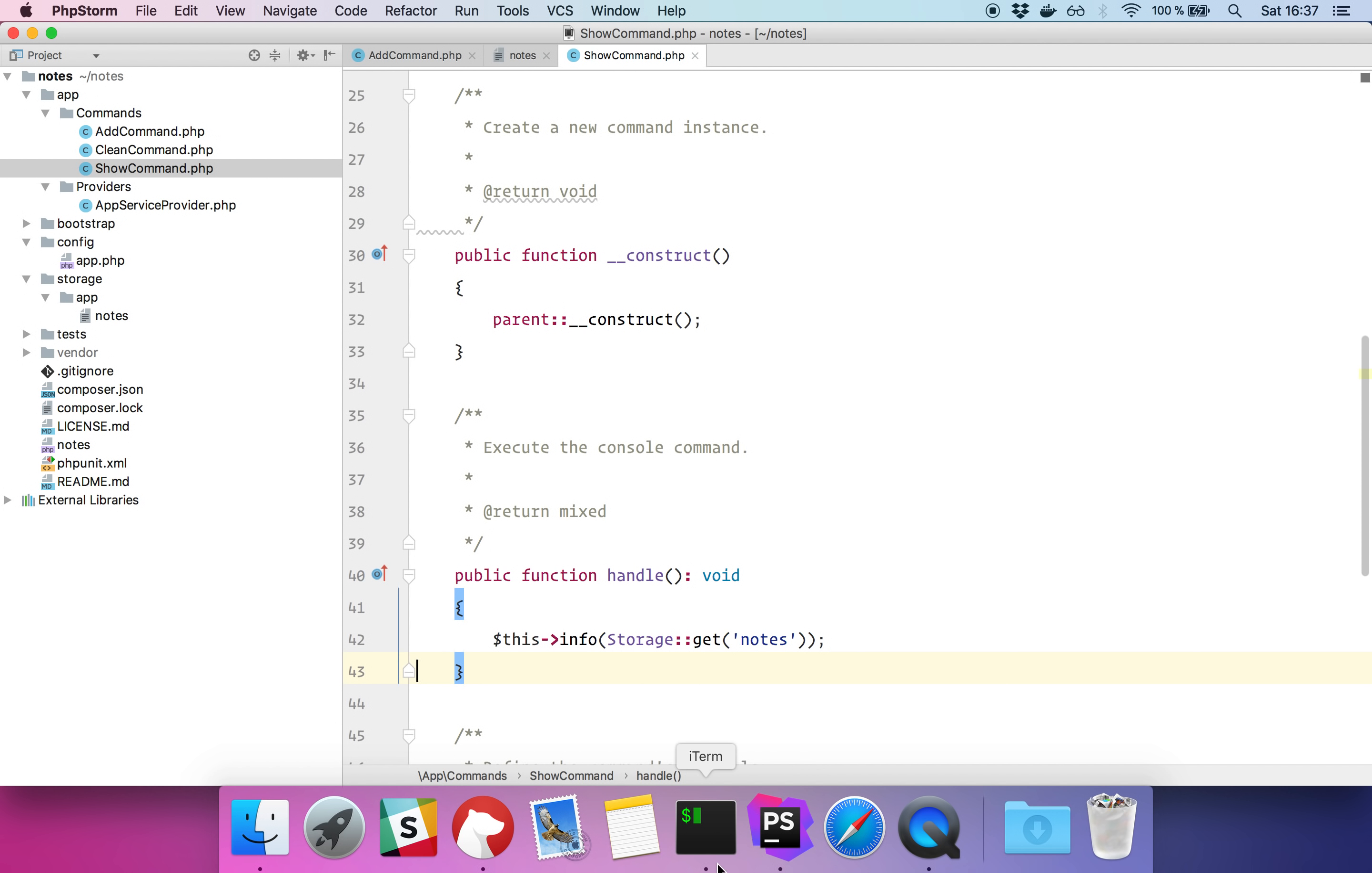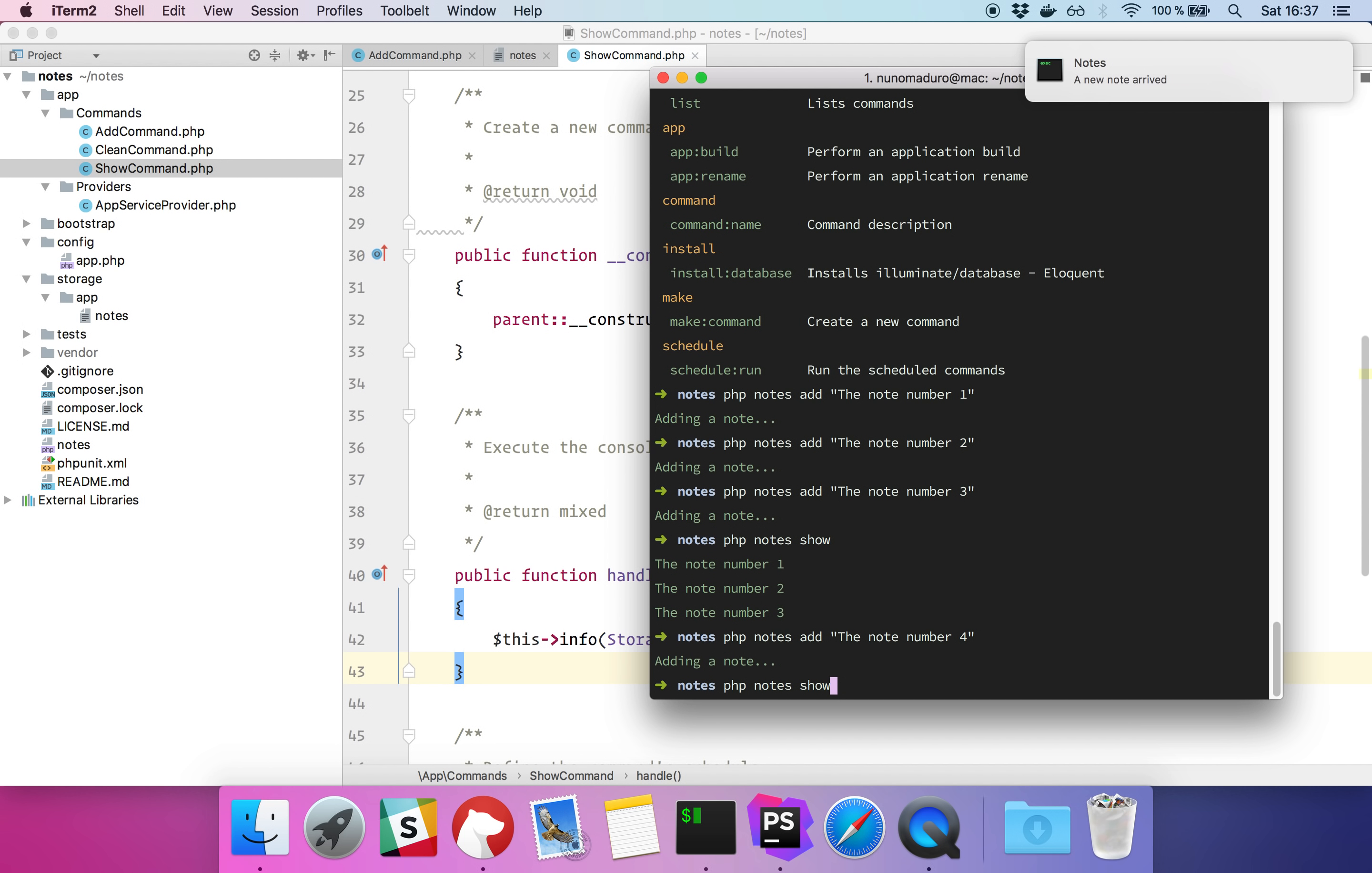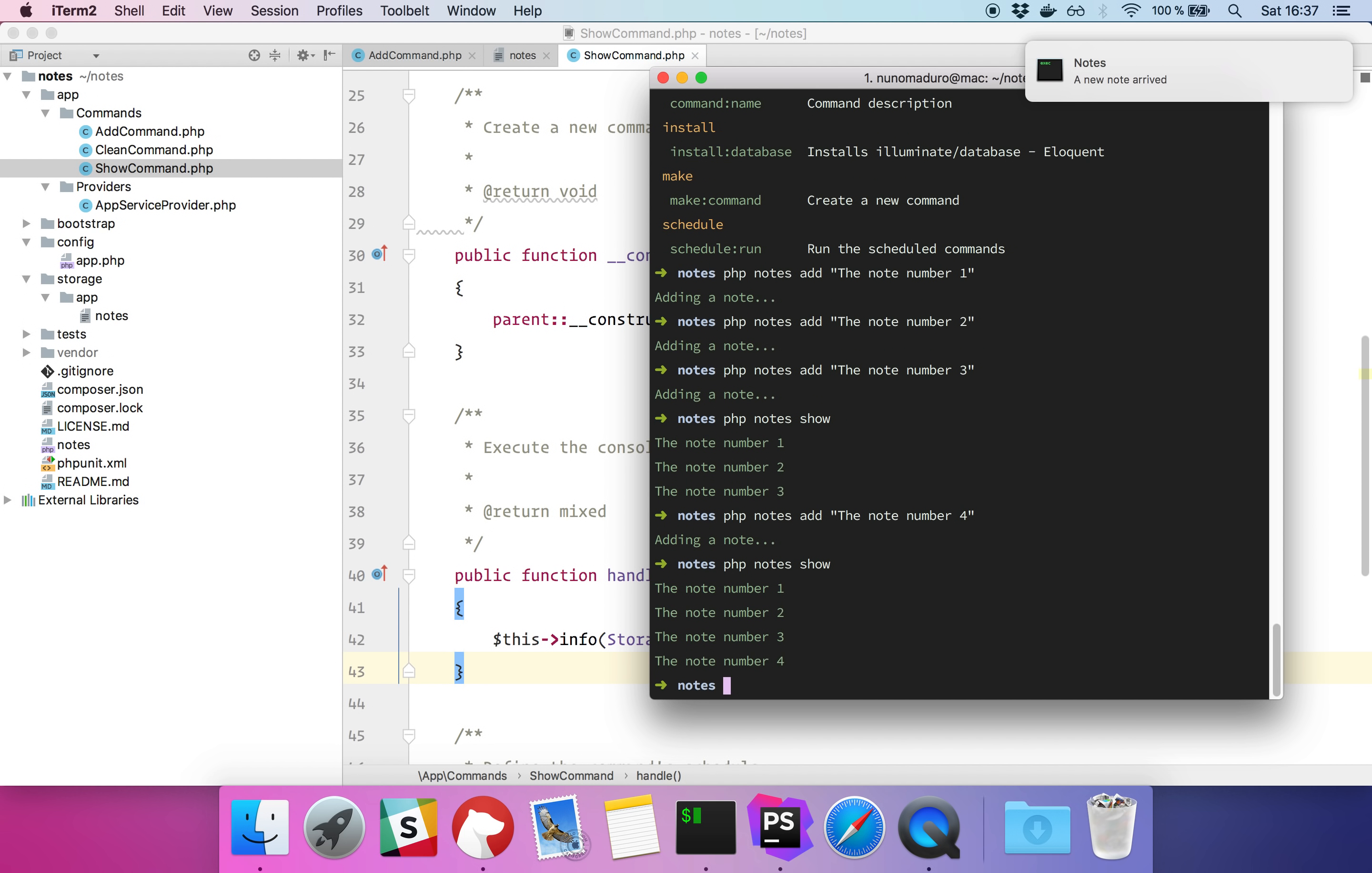So basically if I add a new note, the new note should appear on my php notes show. Cool, right? To finish, let's clean the notes.